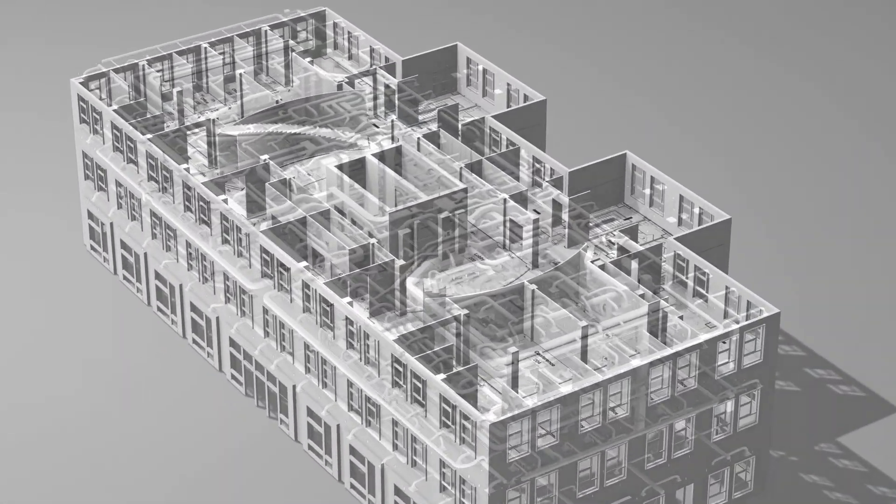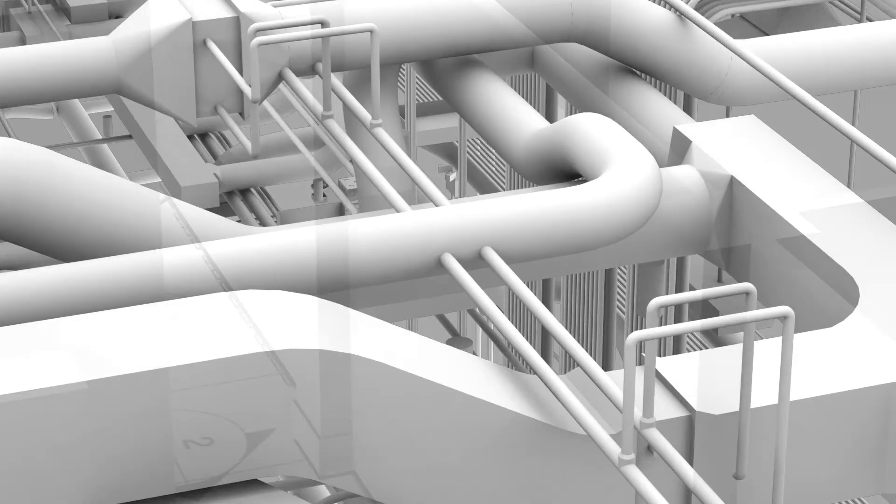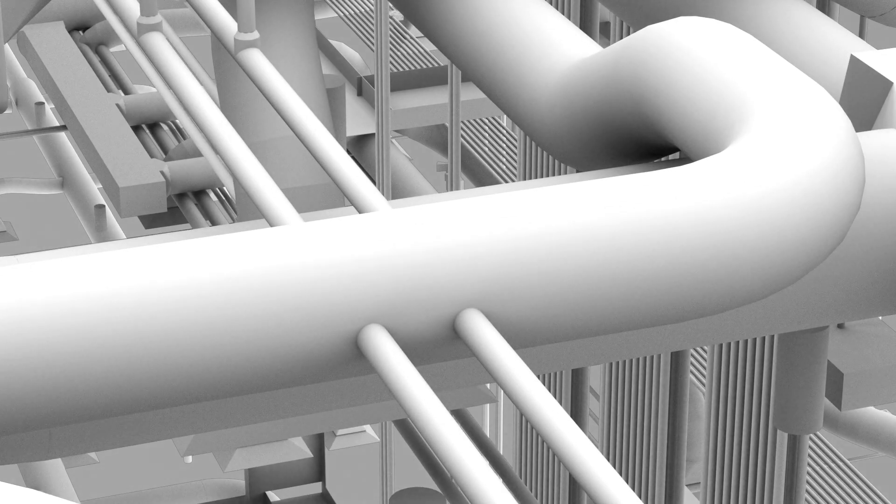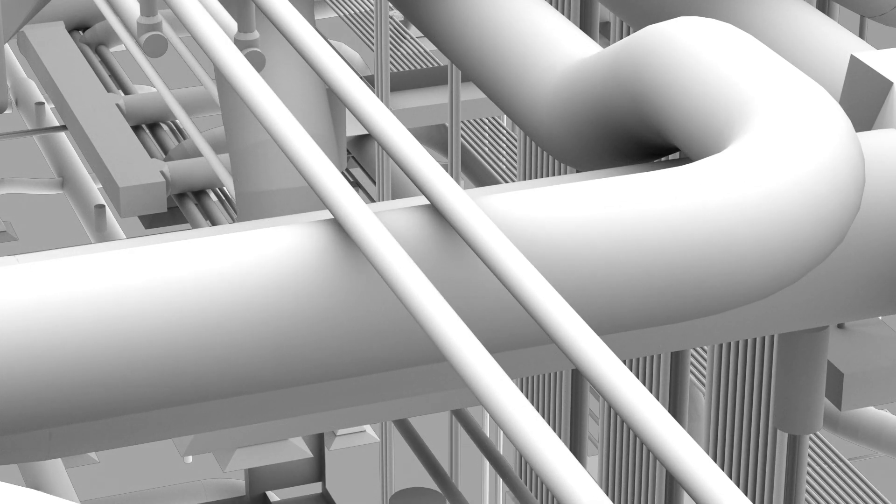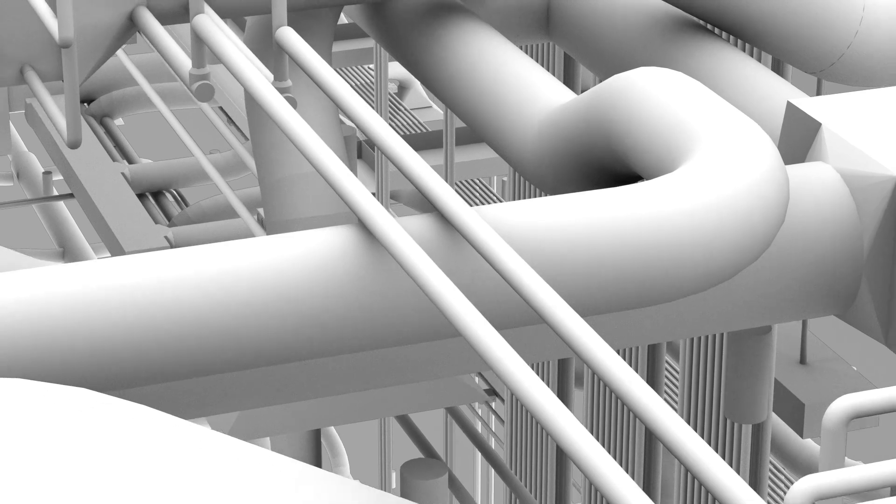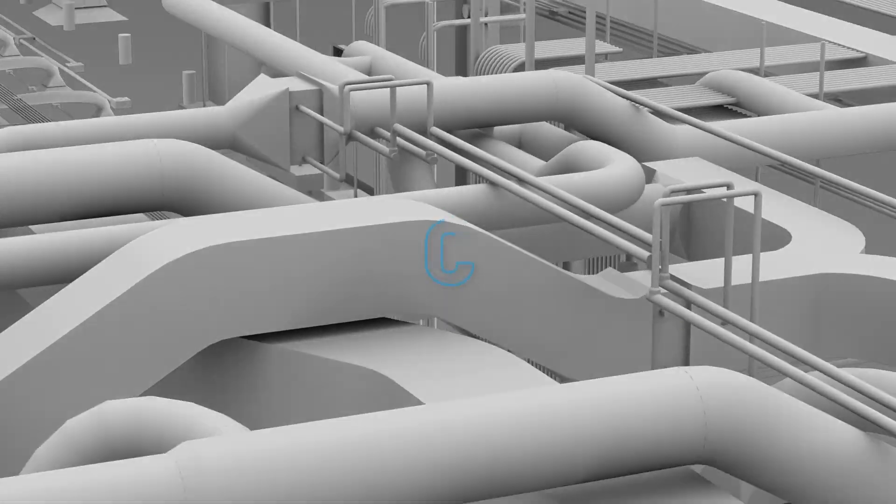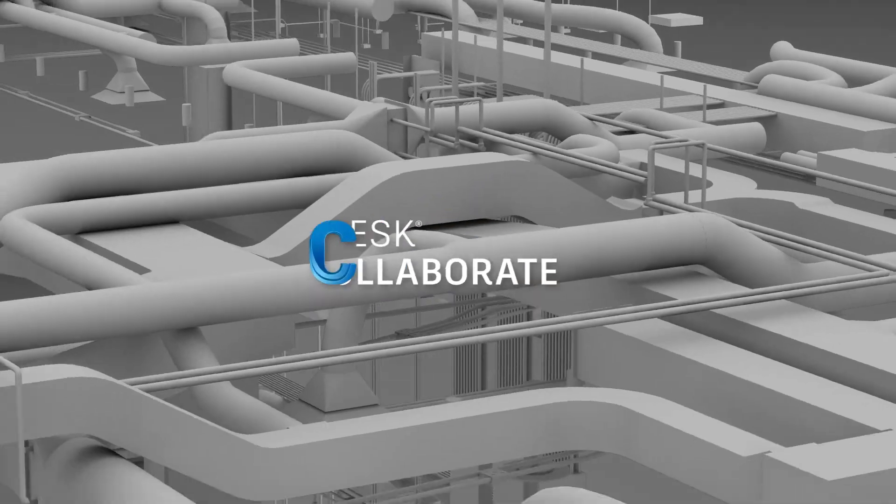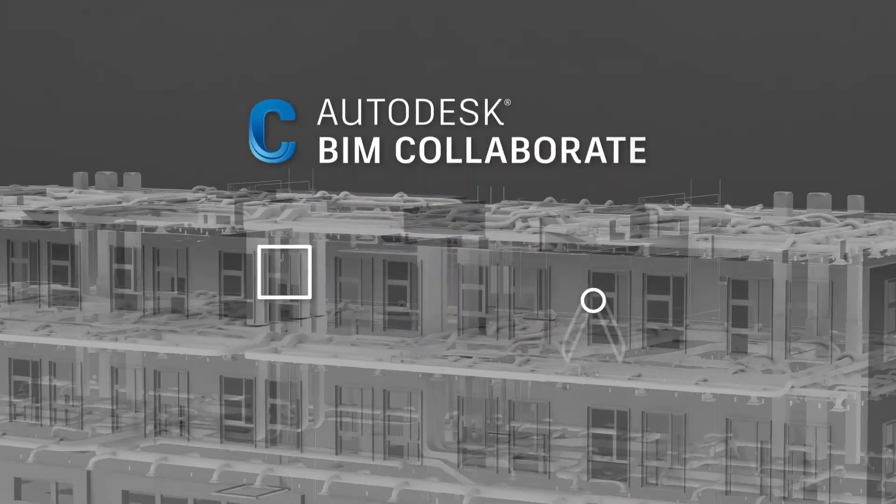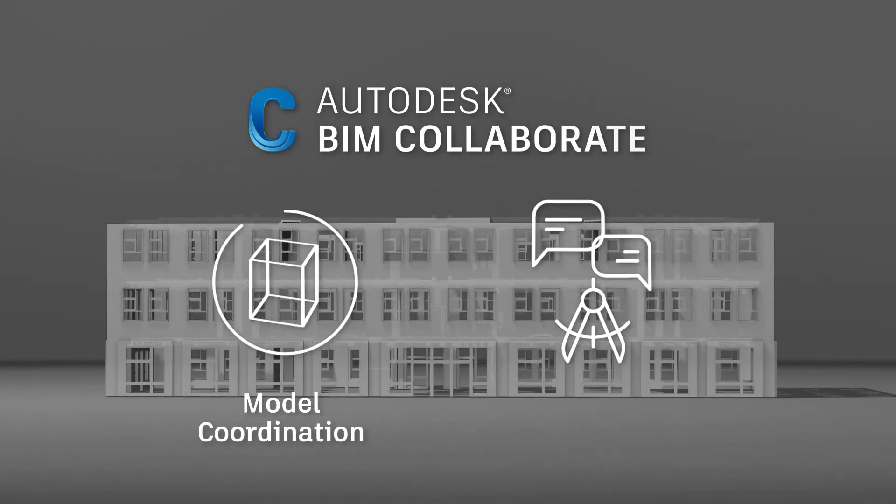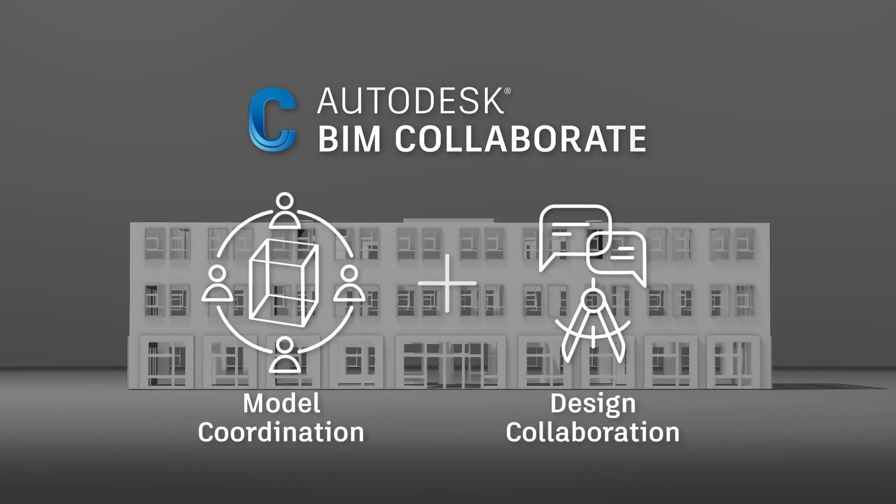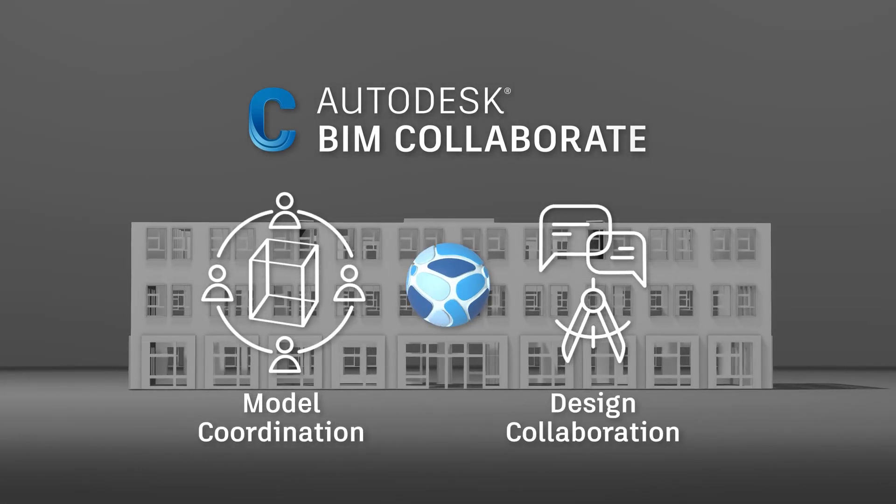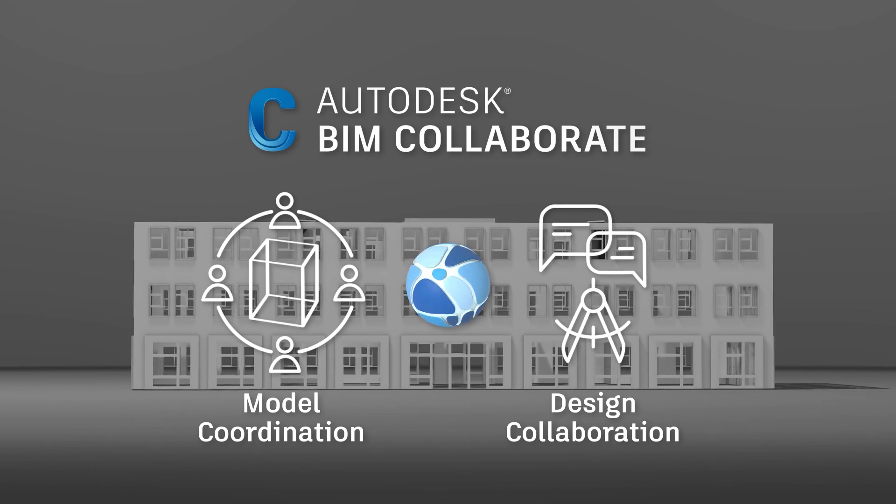With advanced digital automation capabilities, design and coordination teams can improve the process of producing quality constructible models and designs. Introducing Autodesk BIM Collaborate, a cloud-based model coordination and design collaboration solution, part of the Autodesk Construction Cloud unified platform.